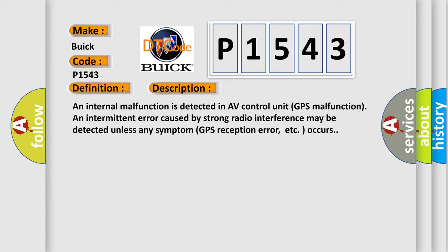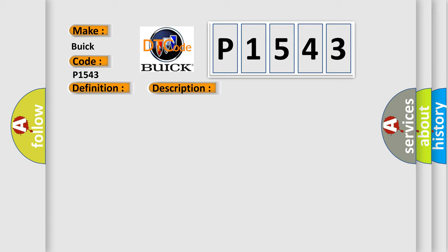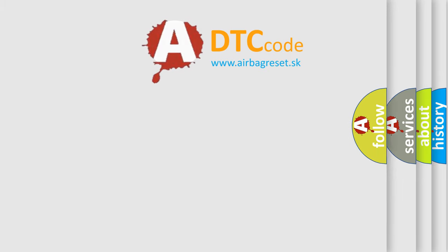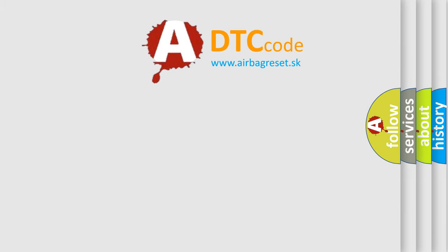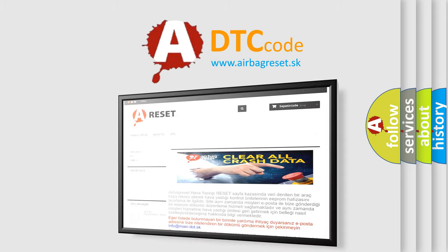An internal malfunction is detected in AV control unit (GPS malfunction). An intermittent error caused by strong radio interference may be detected unless any symptom (GPS reception error, etc.) occurs. This diagnostic error occurs most often in these cases. Replace AV control unit. The Airbag Reset website aims to provide information in 52 languages.